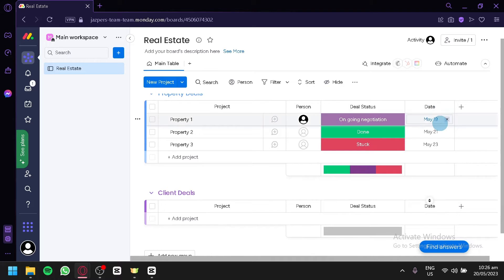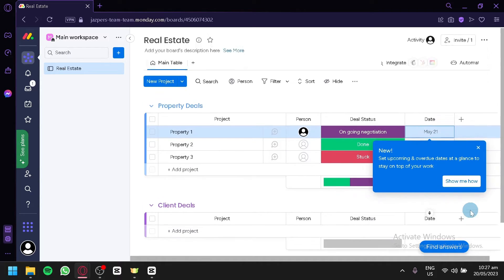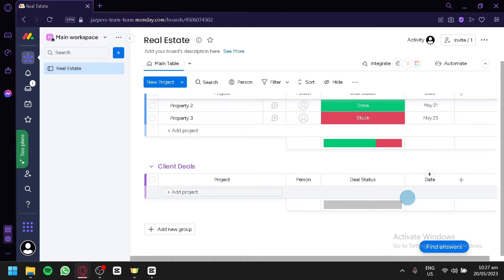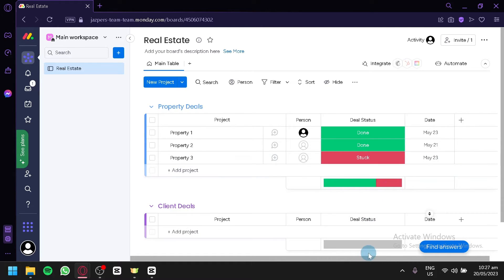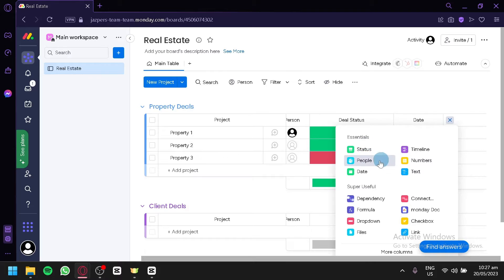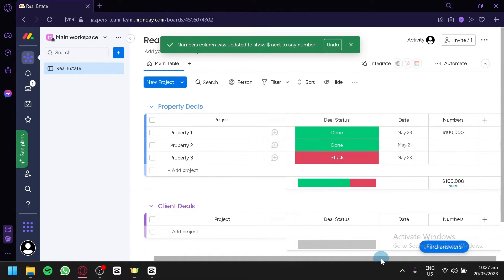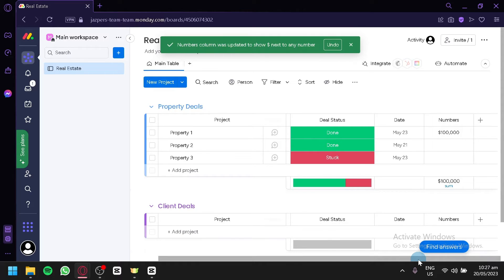You can add a date column — maybe for when a negotiation started or a goal date. For example, if the negotiation started on May 21st, when it's done you can click Done and edit the date to when the deal was specifically finished or closed. You can also add more columns such as status, people, date, timeline, numbers, and text. For instance, you could add a numbers column to track how much a deal was worth or its cost.